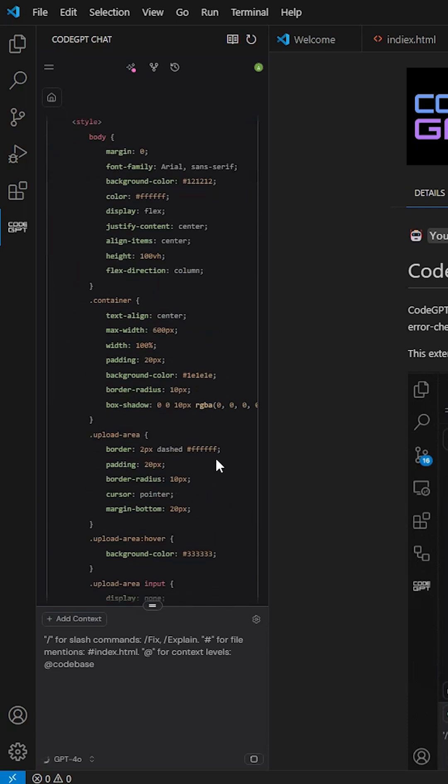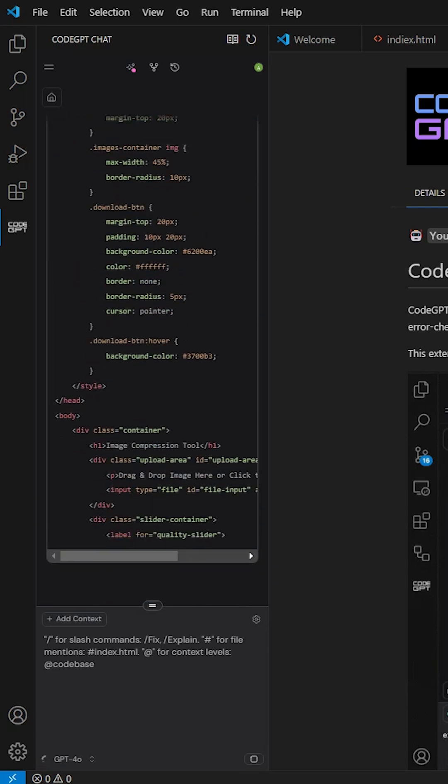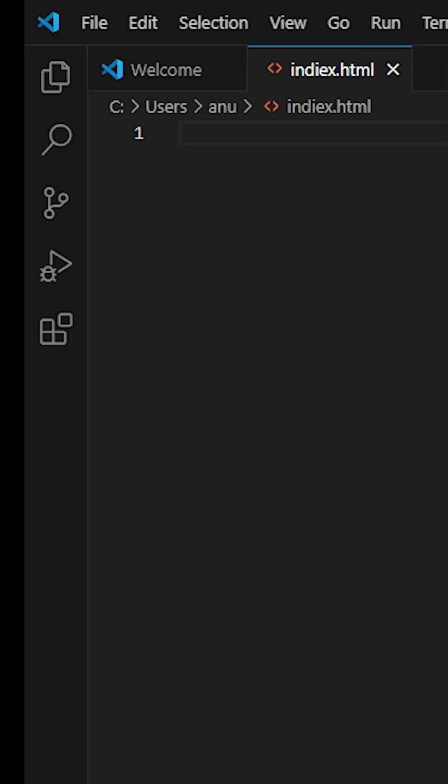How to install ChatGPT in Visual Studio Code. Open Visual Studio Code.